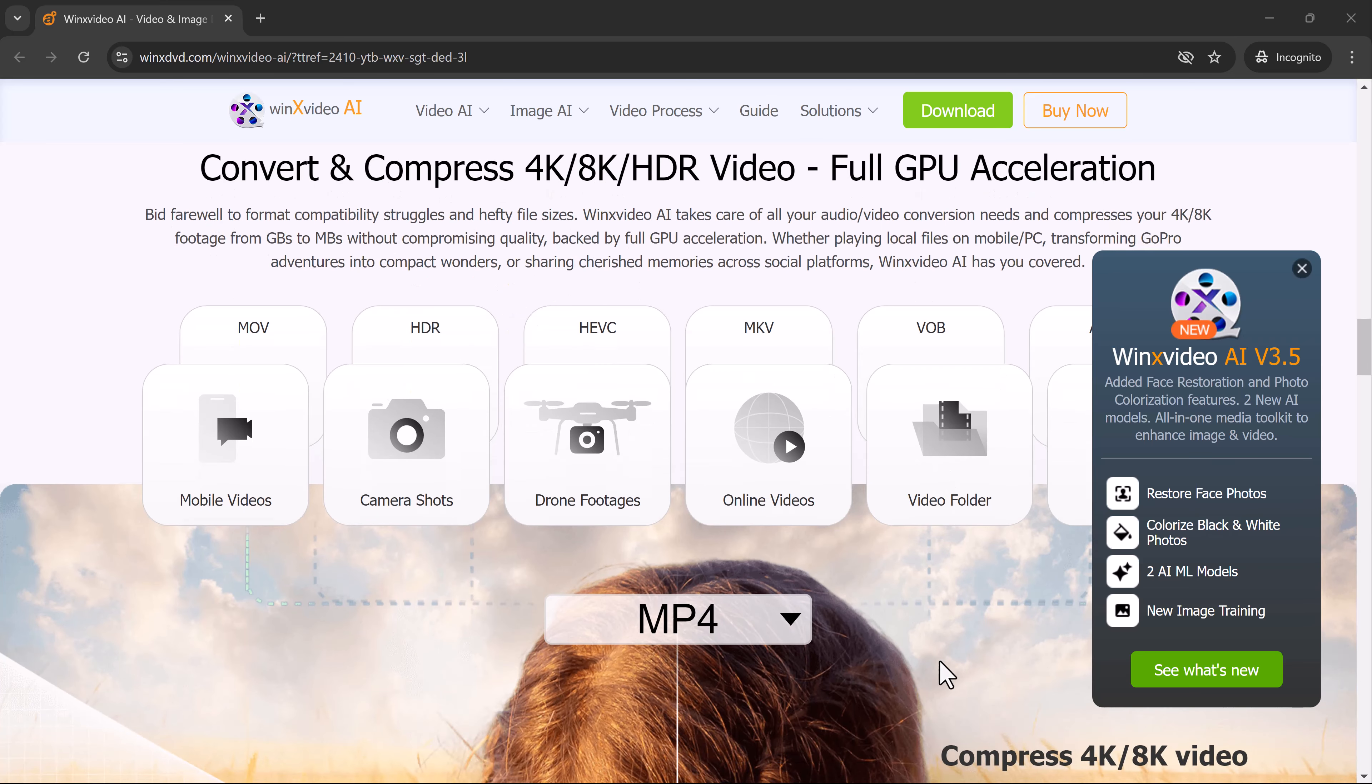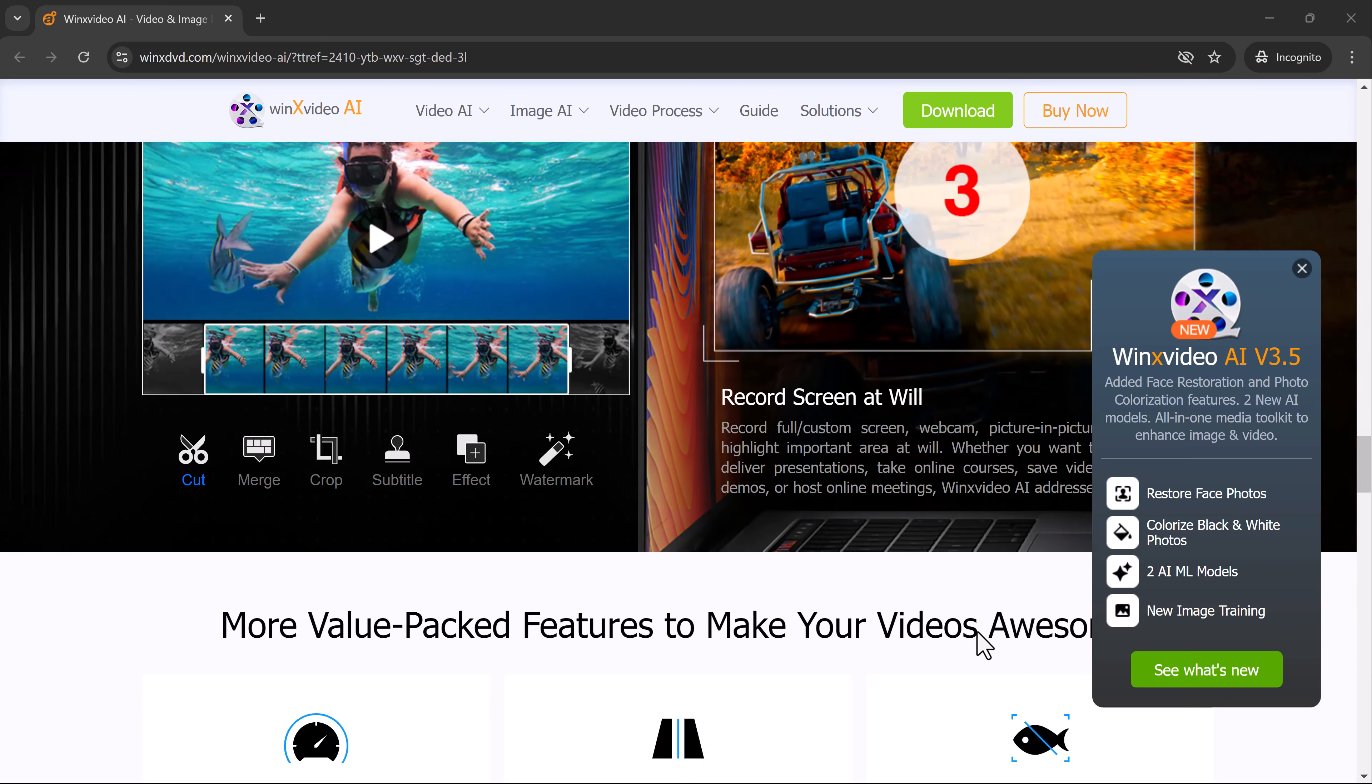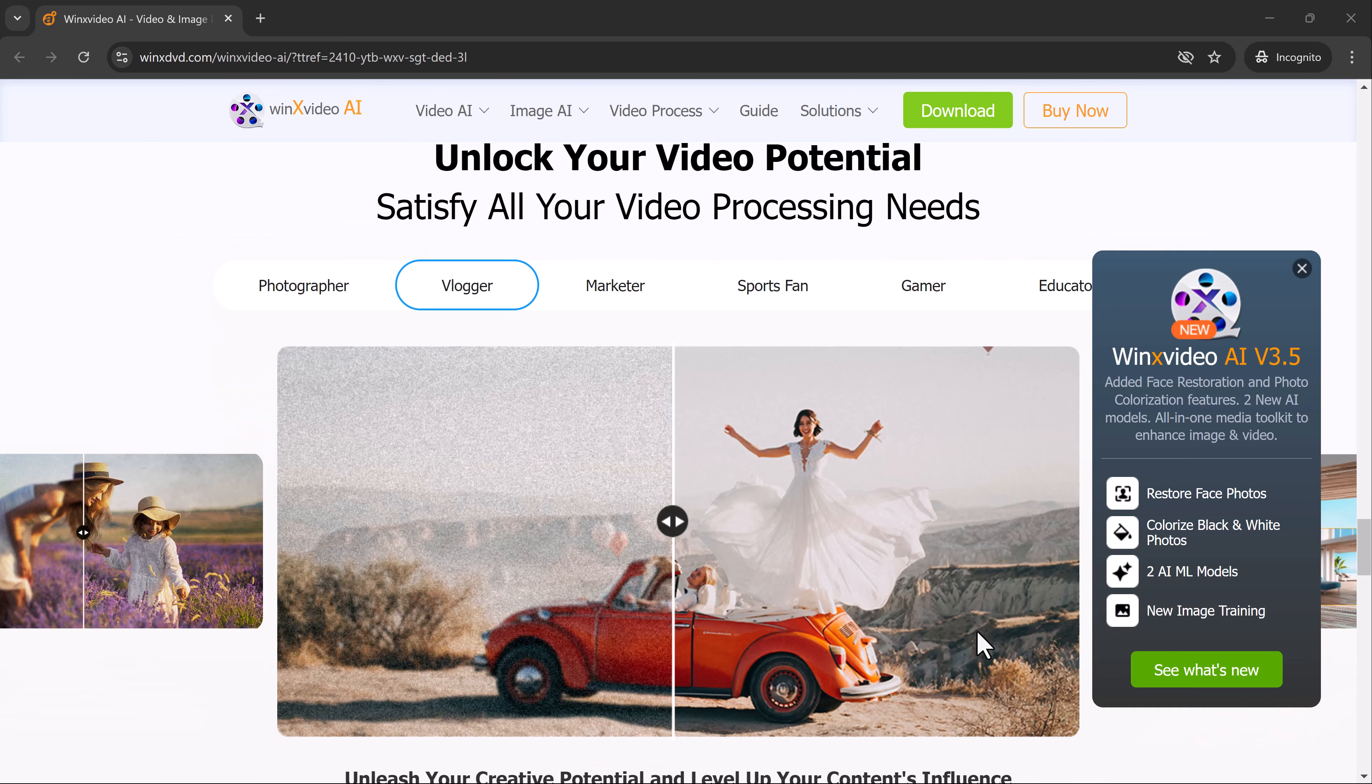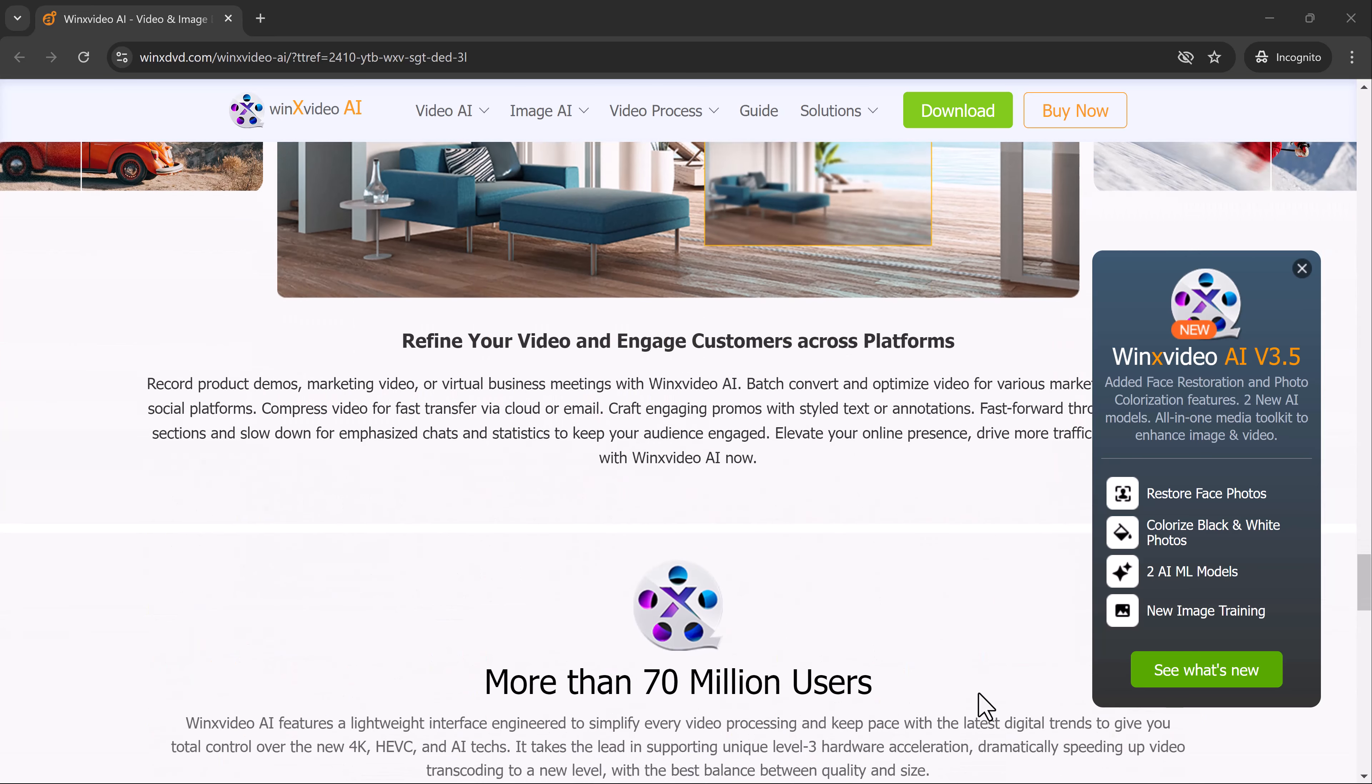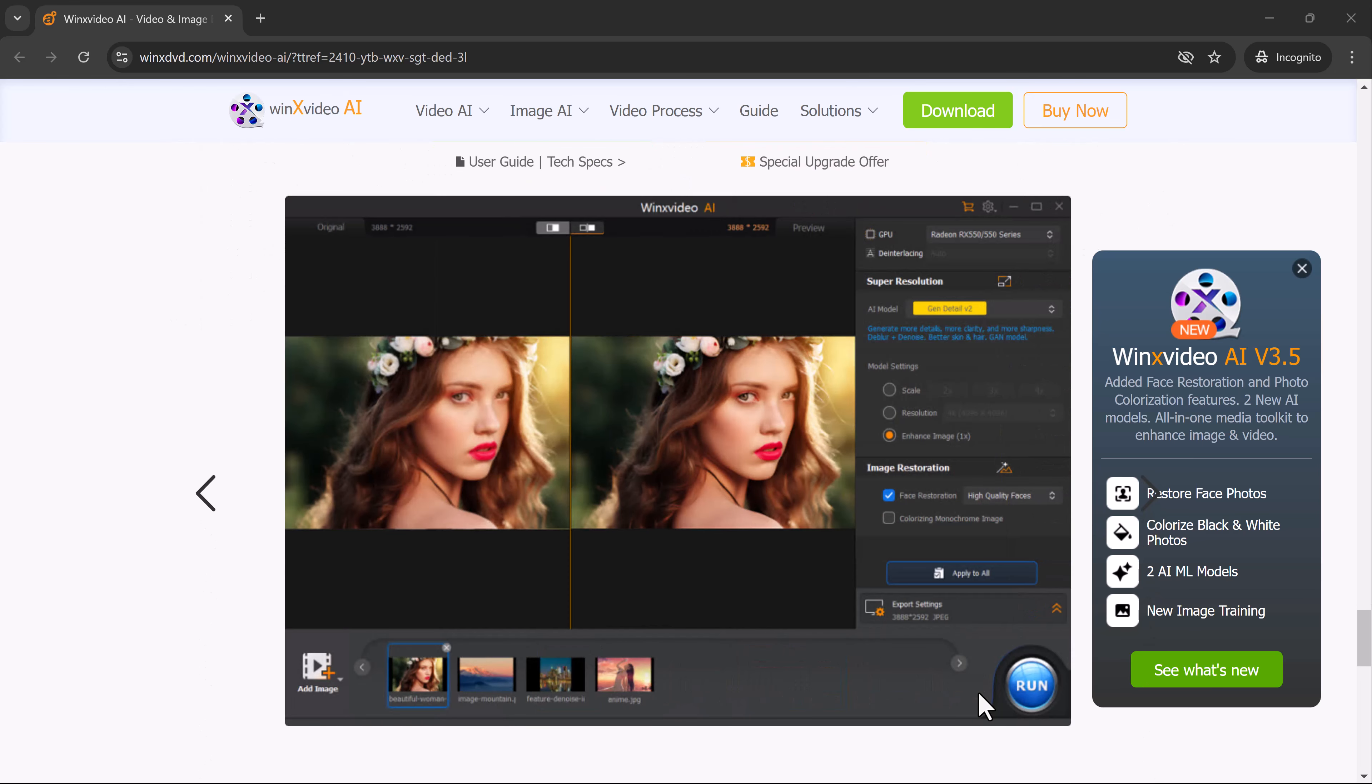Whether it's an old family video that's lost its clarity or a nostalgic photo that's become grainy over time, this tool can transform them into sharp, high-quality media by upscaling them to 4K or even 8K resolution. This user-friendly software makes the process effortless, so no advanced tech skills are required to achieve stunning results.